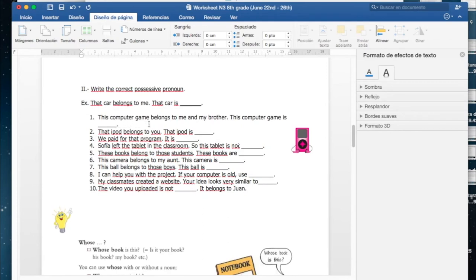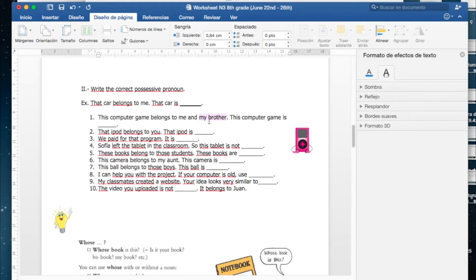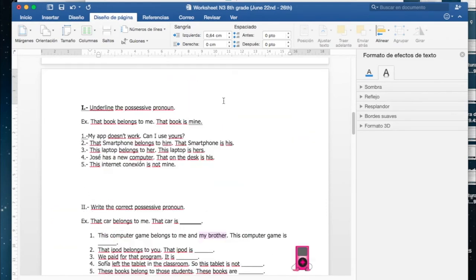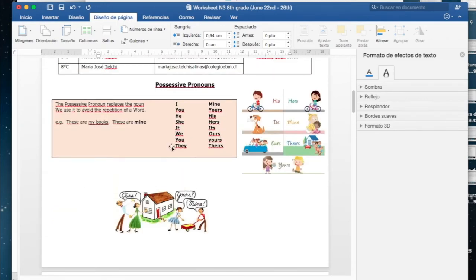That car belongs to me, that car is mine. This computer game belongs to me and my brother, this computer game is... Acá deben considerar todo el sustantivo o noun, o sea sería yo y mi hermano, ¿cierto? Me and my brother, o sea que sería un nosotros, y nosotros era we, ¿se acuerda?